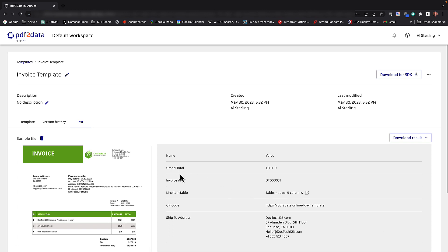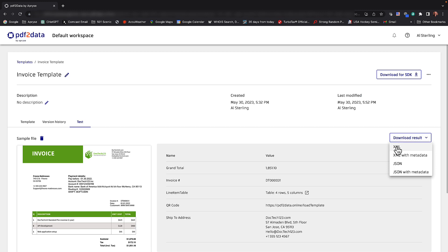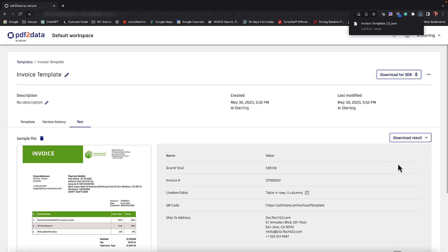We've had these five fields with these values. And what we can do is download these results as either XML with metadata or JSON with metadata. Let's pick the JSON format for this particular demonstration. That downloaded to my local instance here.